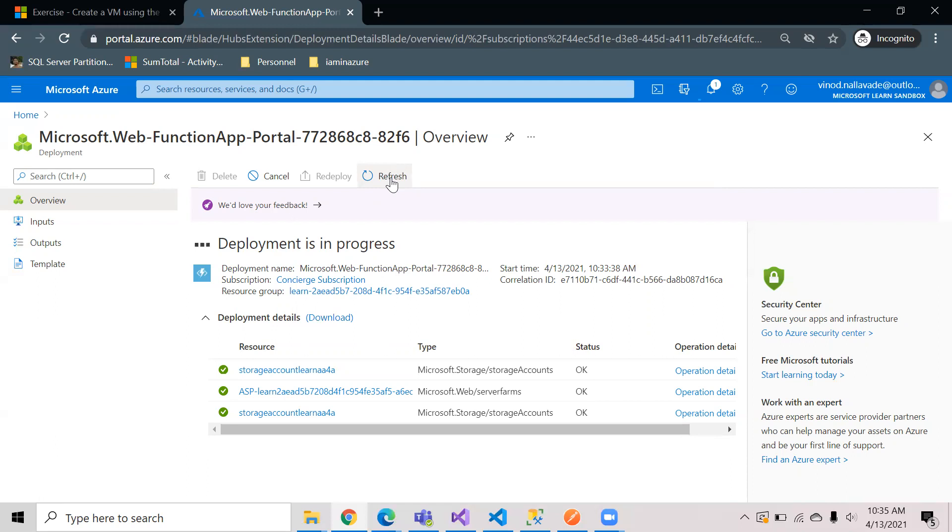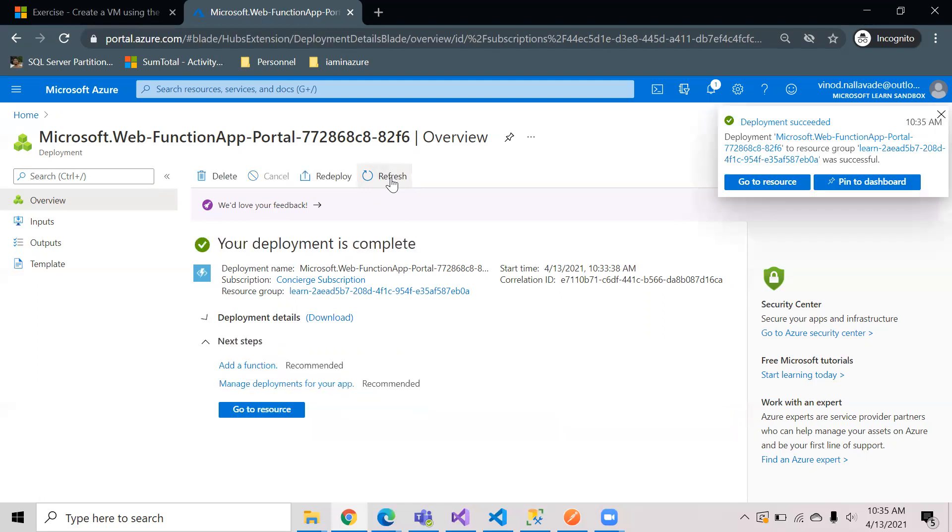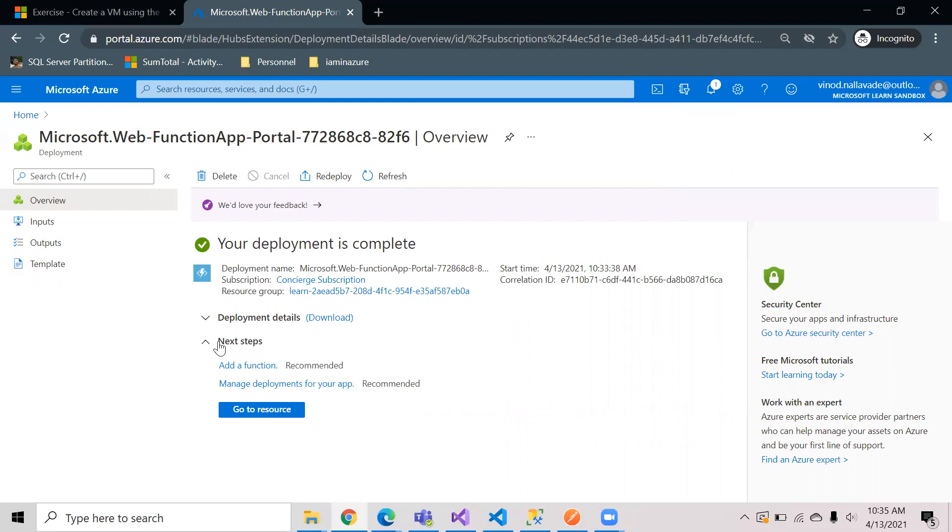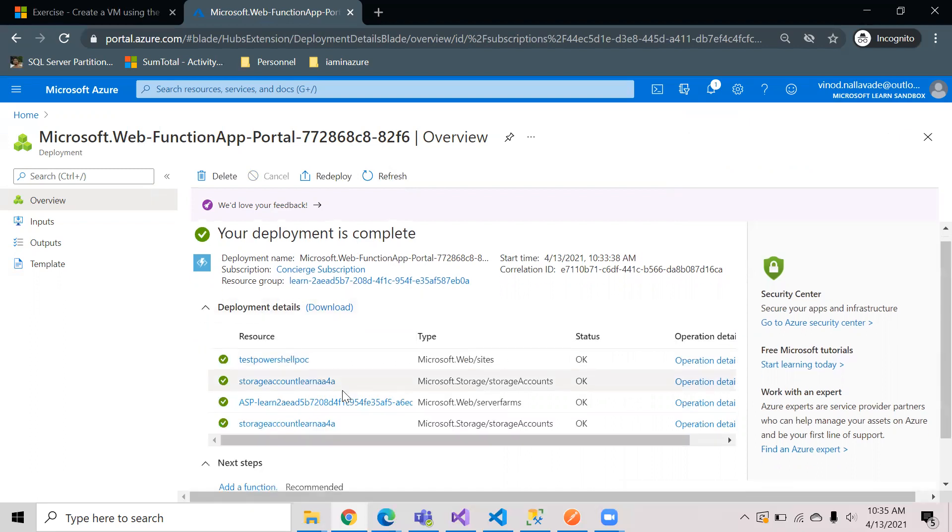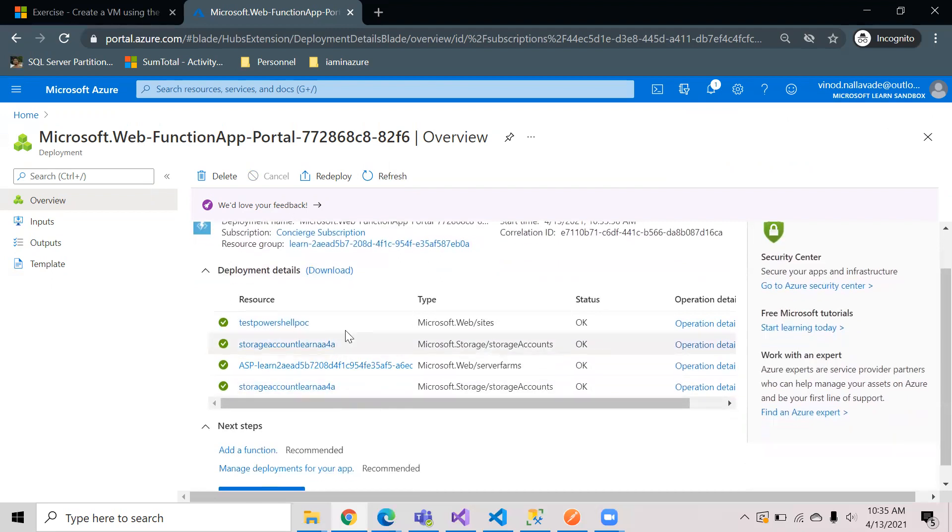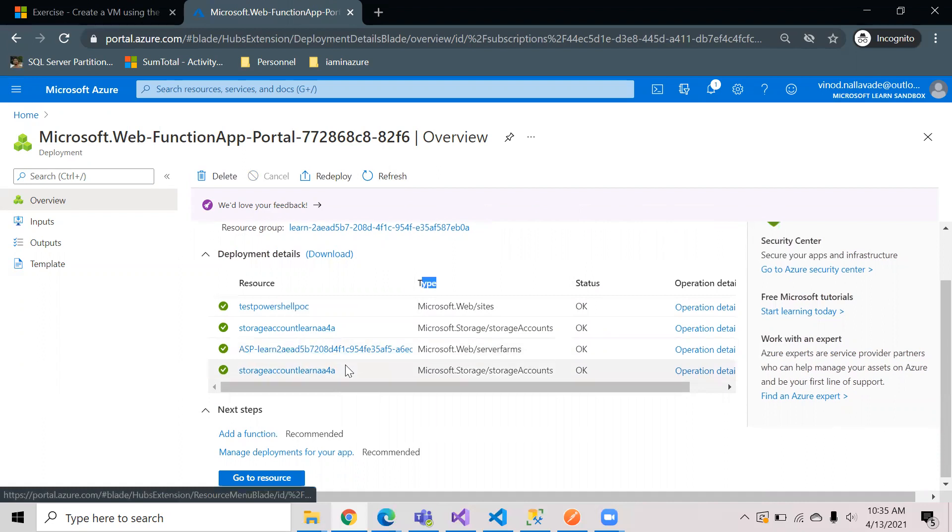Right now I'm going to use the Azure portal itself to get a basic understanding. Once the deployment is complete you will see the message that your deployment is created and you can see the deployment details here. Microsoft.Web/sites is the type of resource that we have created and the name is PowerShell POC.